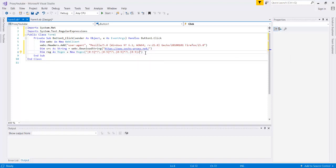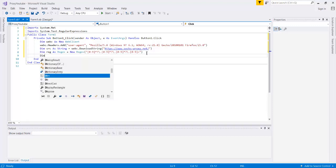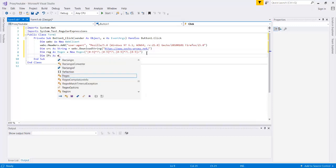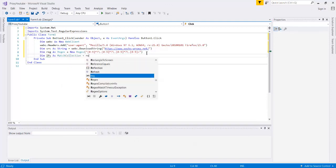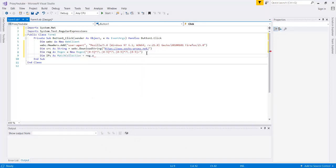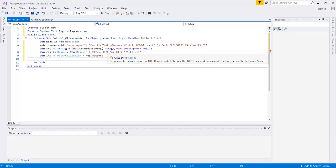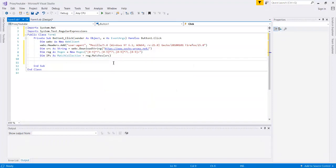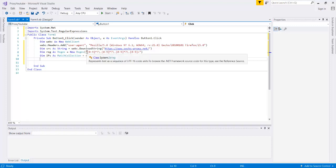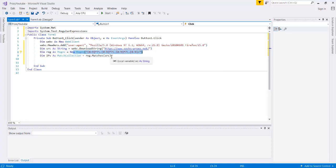So now that we have our regex statement, our pattern figured out, we will now create a match collection. So dim ips as match collection which is equal to reg.matches. So our match collection will hold all of the matches. So every time that anything in our source string is matched by our regex pattern, it will now be considered a match and it will be stored in our match collection.